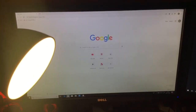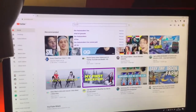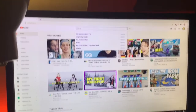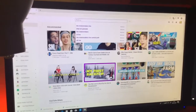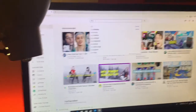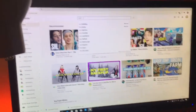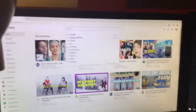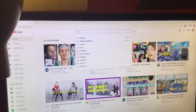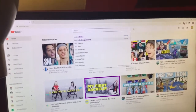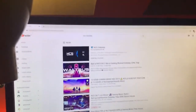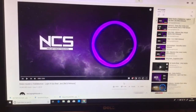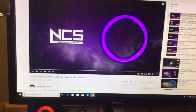Next thing you want to do is get your music of choice. Nobody likes the crappy PlayStation music, so what you want to do is search NCS dubstep on YouTube. As you can see, it's my top search. You just find your music of choice — I like this song here.